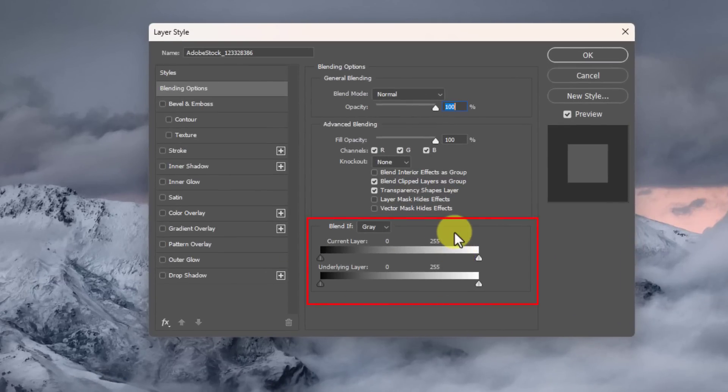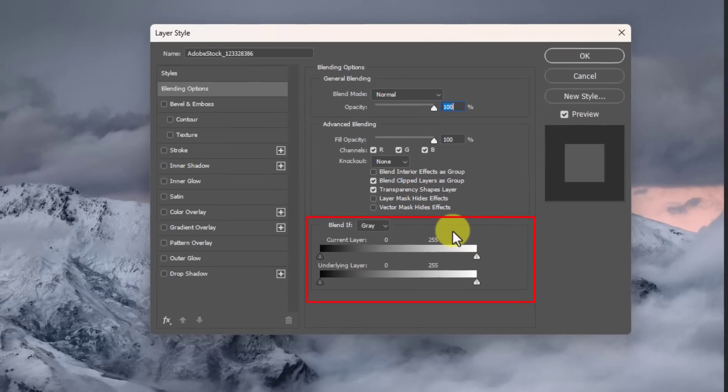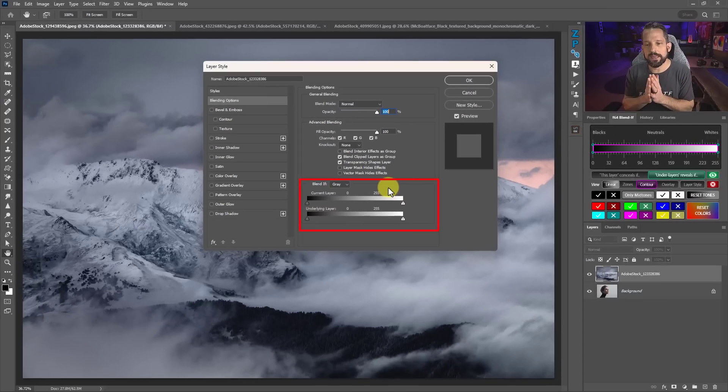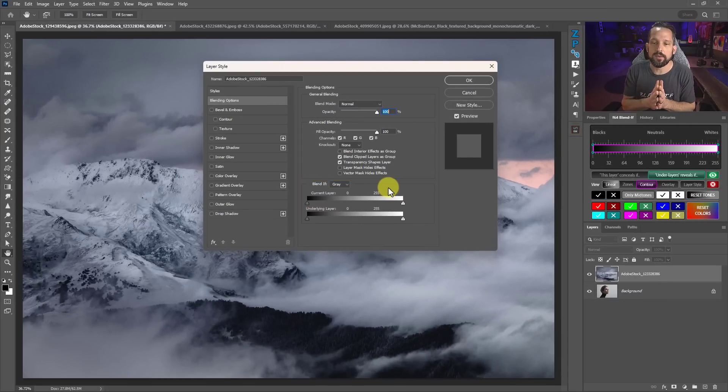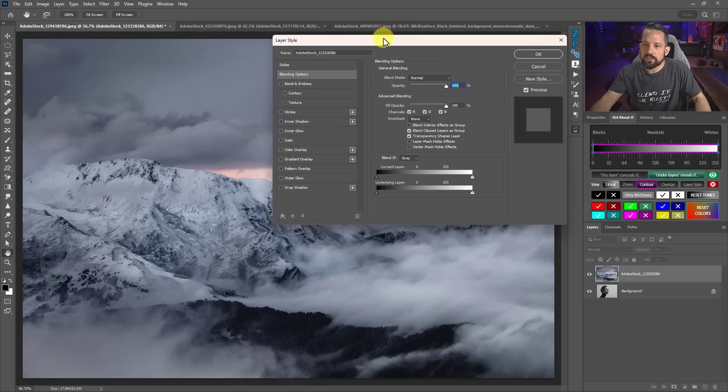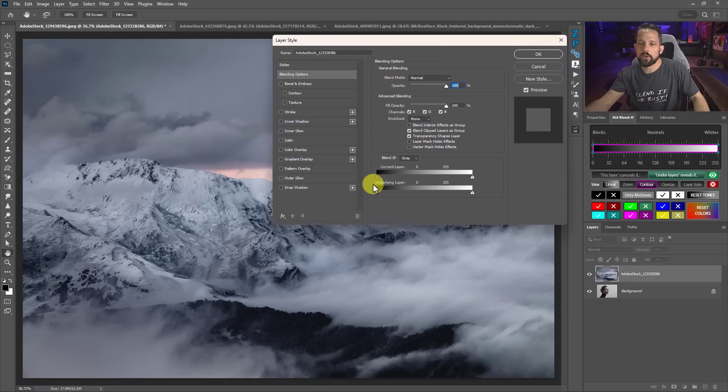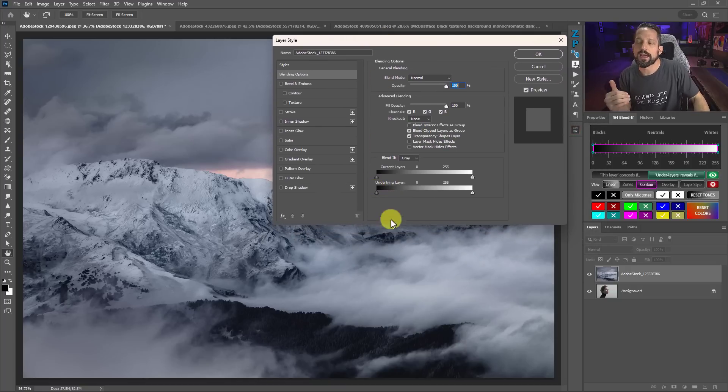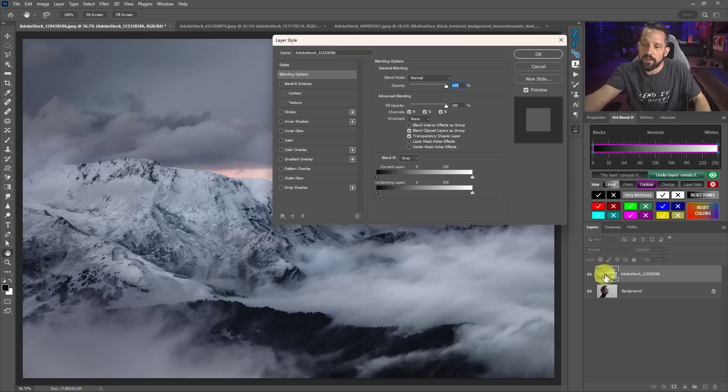And it's really just a way that we can make two layers blend together based on the tonal values that are represented in that image. Now, when we do this, we have to think about what we're doing to the underlying layer or what the underlying layer is doing with the layer above it.